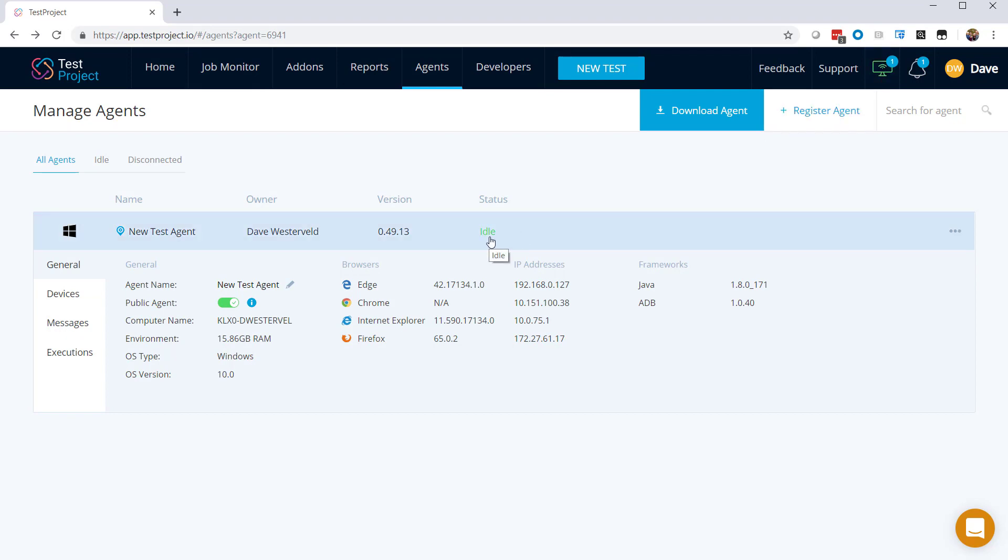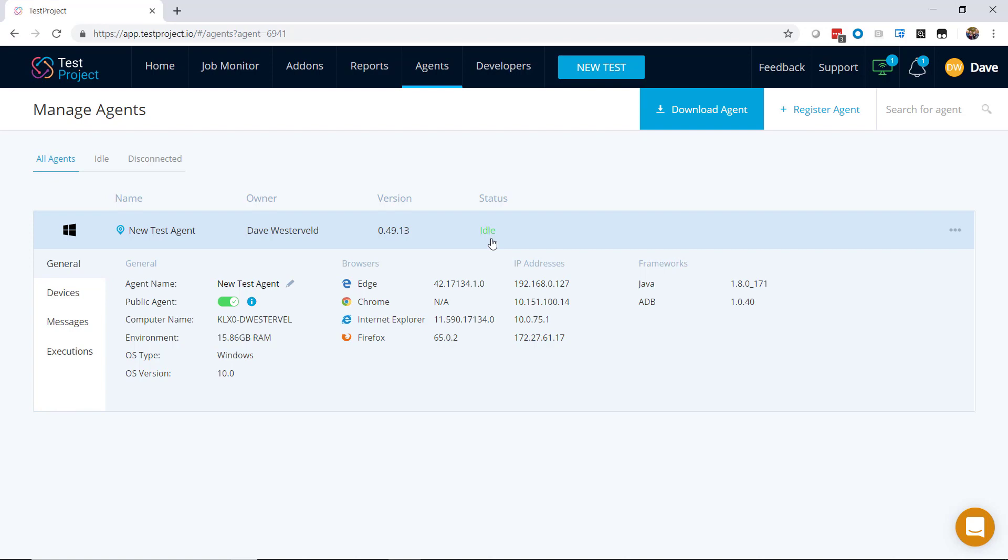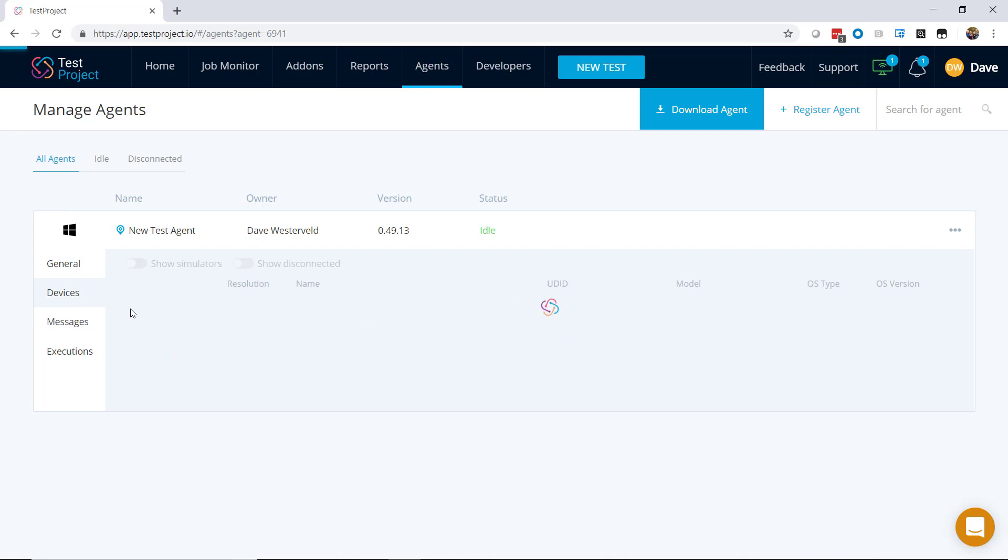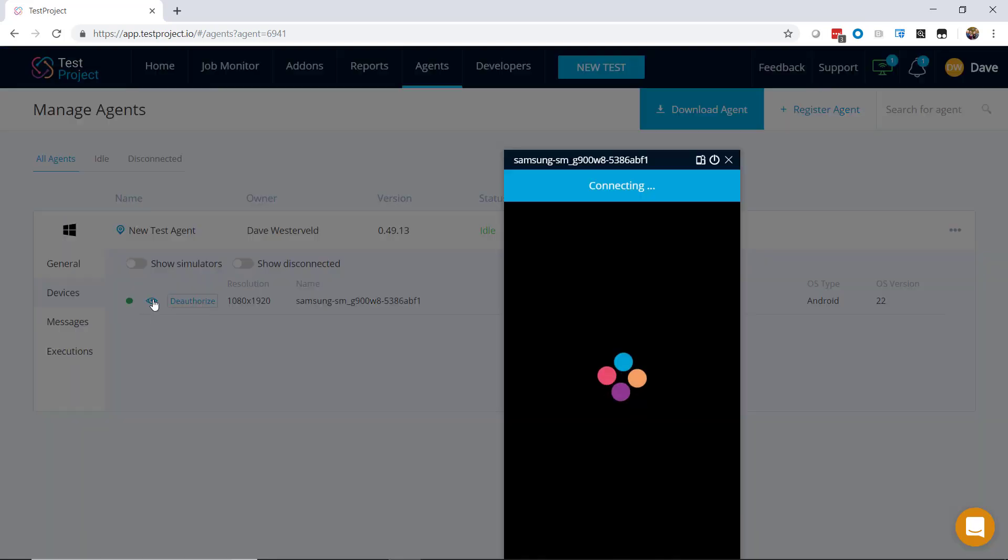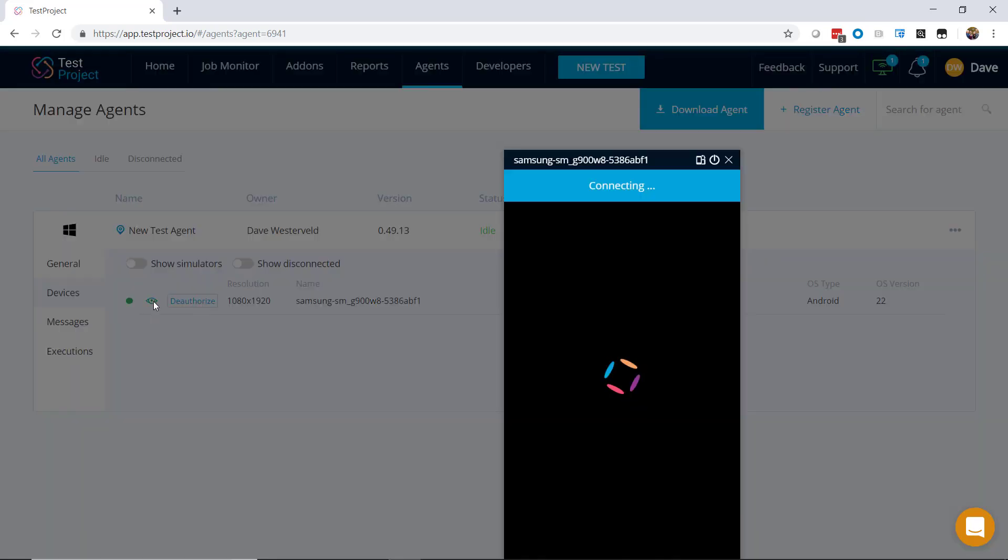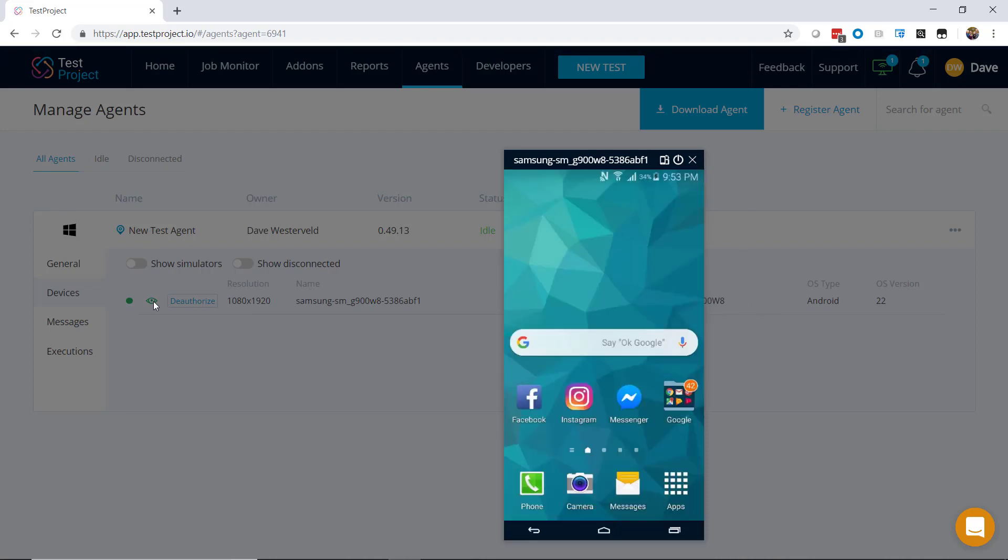Test project has automatically picked up all the browsers on this machine, and once we add tests, we'll be able to run on any of those browsers. We also have a mobile device connected, and you can see that it's automatically picked that up as well. And just like that, we're set up and able to start using test project.